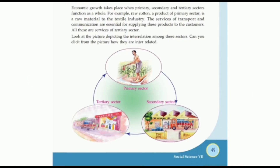Look at this picture. We have three pictures here to understand the connection between the primary, secondary, and tertiary sectors. The first picture is the cultivation of cotton. The cultivation of cotton is included in the primary sector.